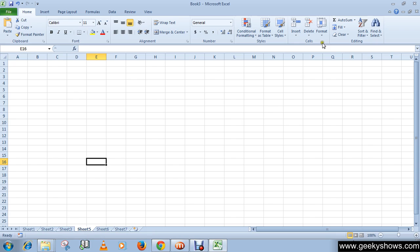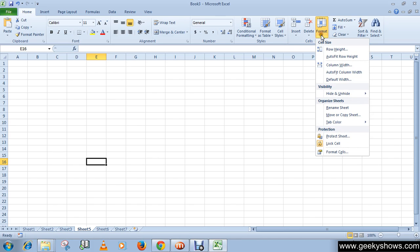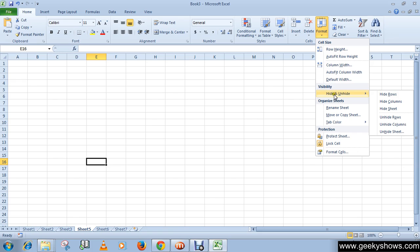Format, which comes under Home tab in the Cells group, click on Format. Then in the Visibility section you will see hide and unhide option here, so just hover your mouse and then select Hide Sheet.